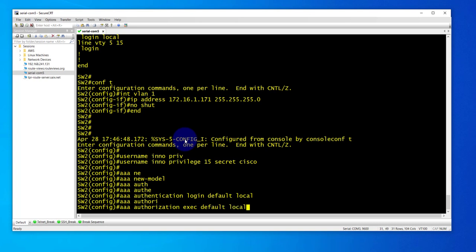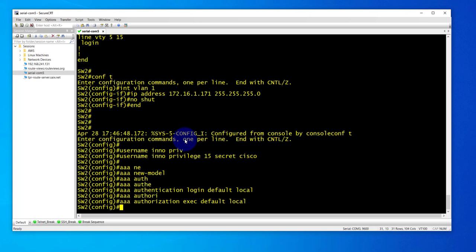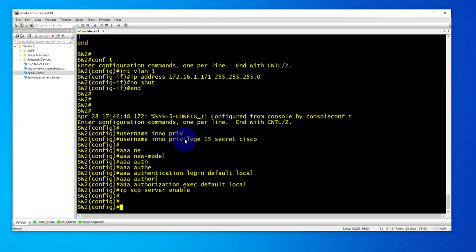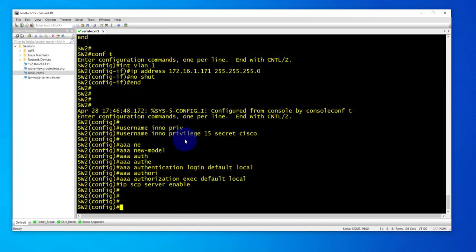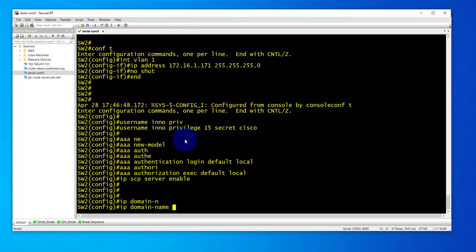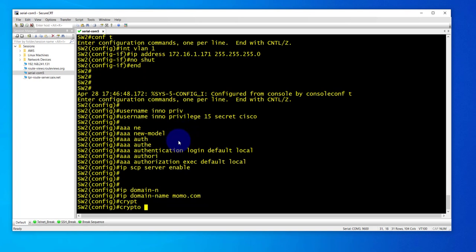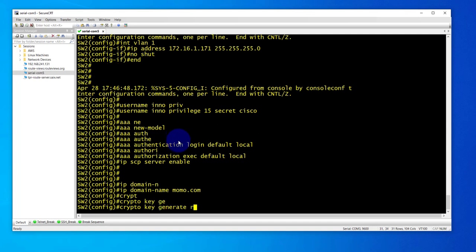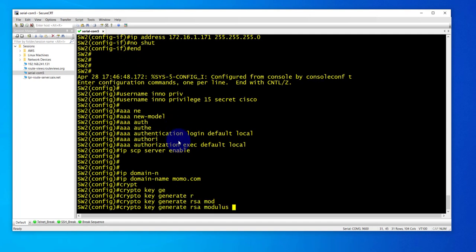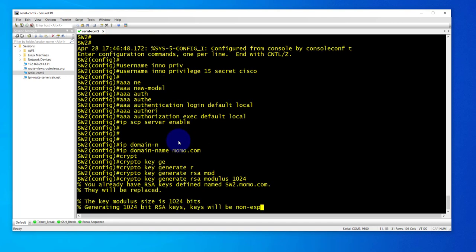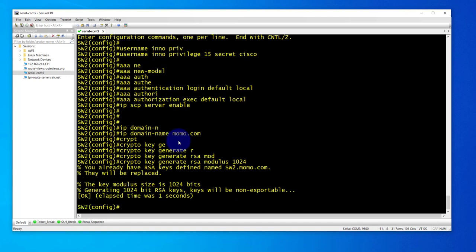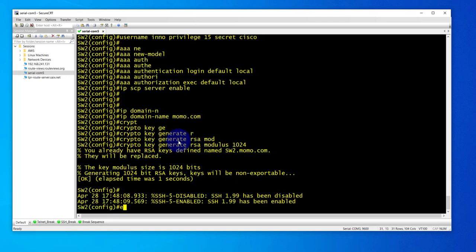We'll use the local database and enable SCP server with IP SCP server enable. Configure the domain name, then we'll generate the crypto keys: crypto key generate RSA, modulus 1024, and then exit.